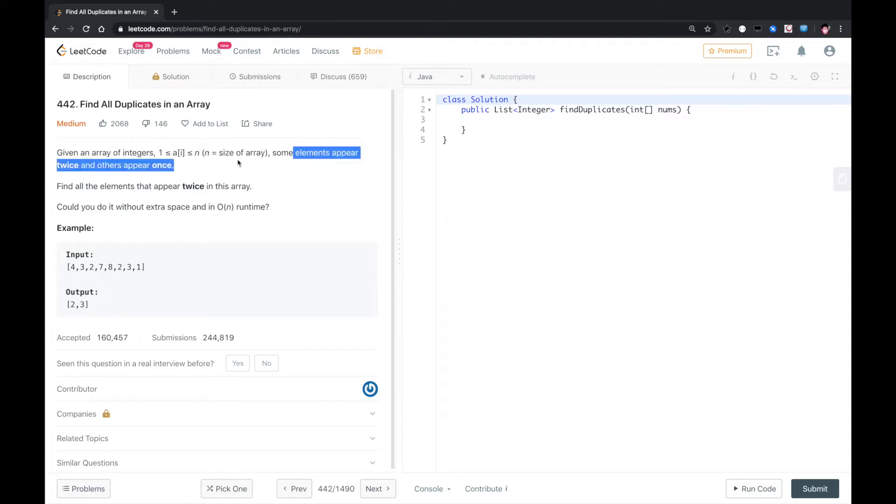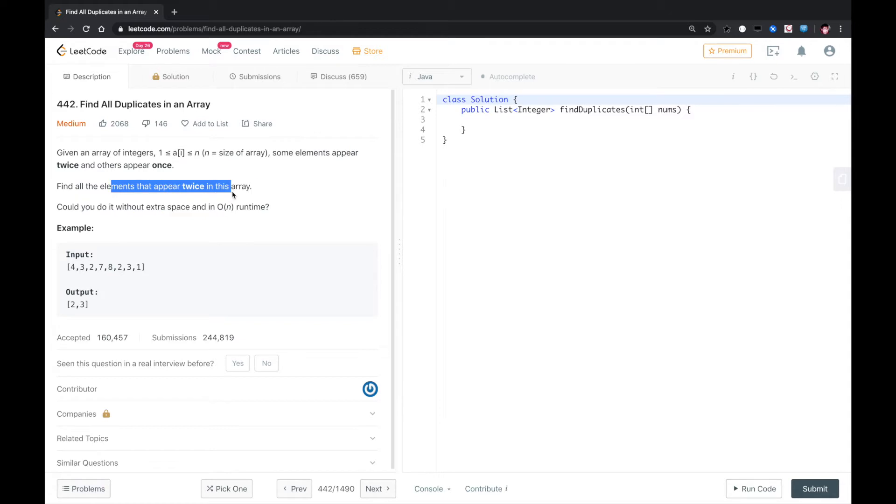Some elements appear twice and others appear once. Find all elements that appear twice in this array. Could you do it without extra space in O(n) runtime?